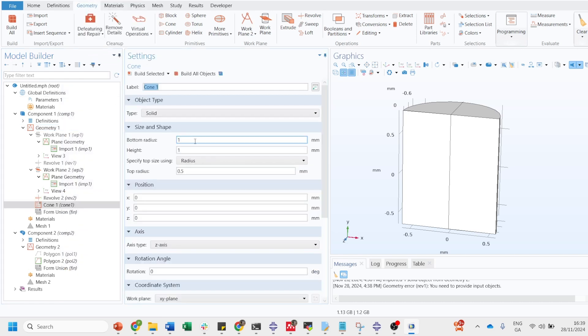When you click on cone, you will provide the bottom radius and height and all those things. If you provide, let's say the height is 10, bottom is 1, top radius is 3. Build on. You can see here we have got the cone.